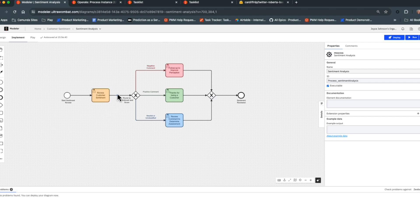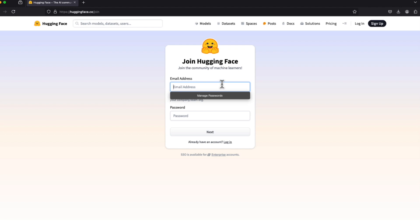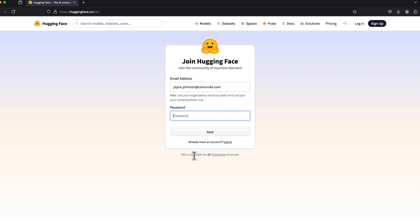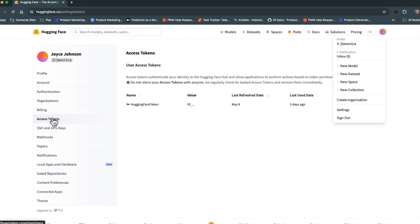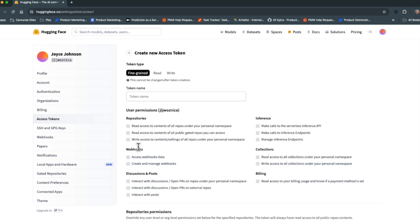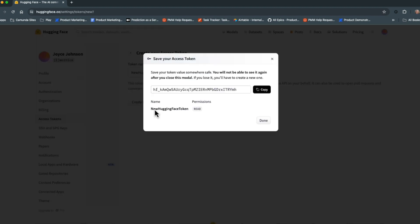We're now going to remove this human step and replace it with a Hugging Face connector to a sentiment analysis machine learning model. First, you'll need an account with Hugging Face — go to the website and click sign up, enter your email, and create a password. Once your account is created, you'll need to create a new access token, which you can find under your profile. Create a new token with read access, give it a name, and copy the key — you'll need it for configuration.